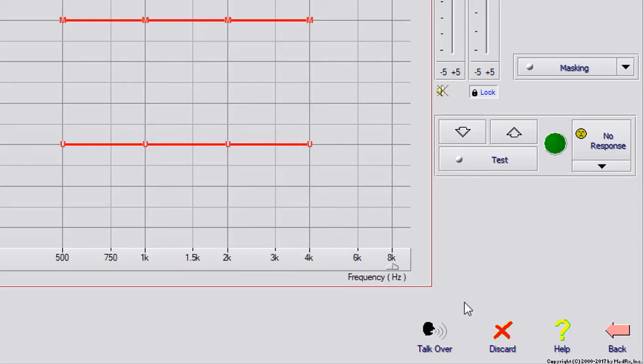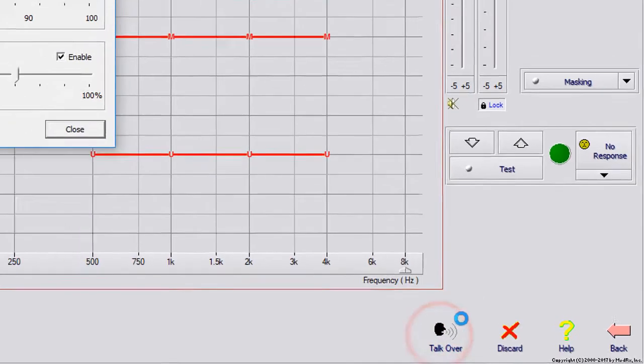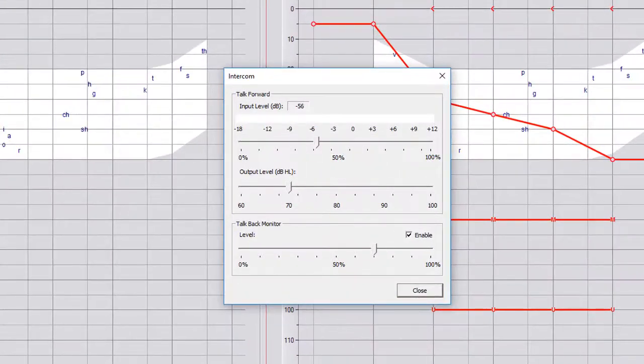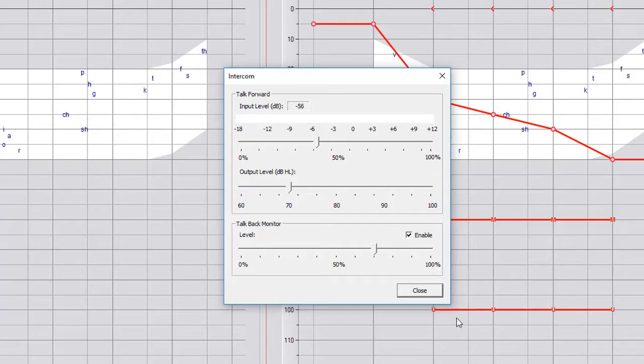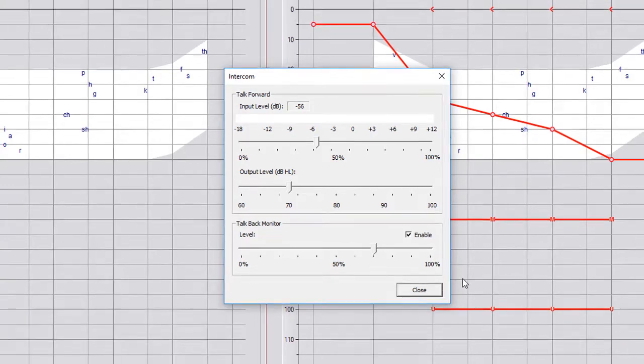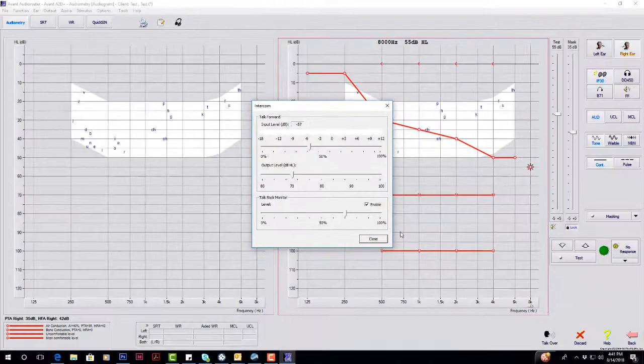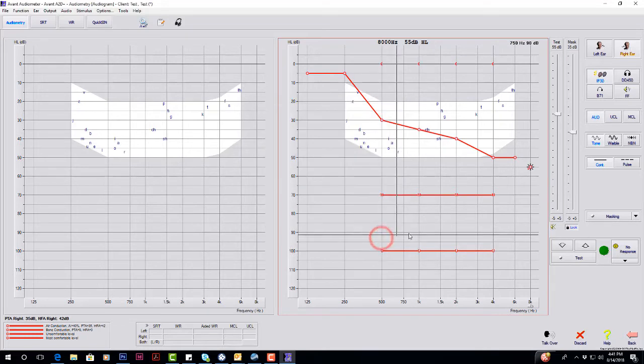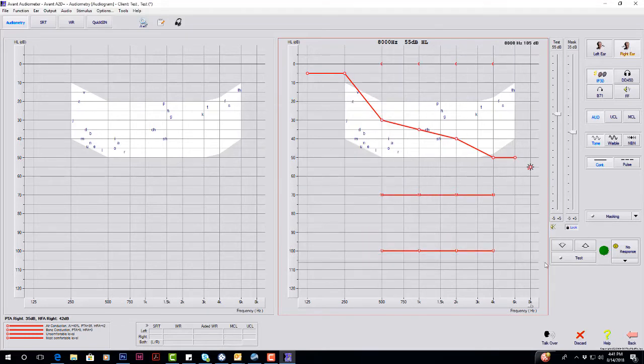On the bottom right, we have talk over. So anytime that you're wanting to talk to the patient and give them instructions, you're going to select talk over and have this window open. As long as this window is open, the patient can hear you. Once you close that, the patient cannot hear you.